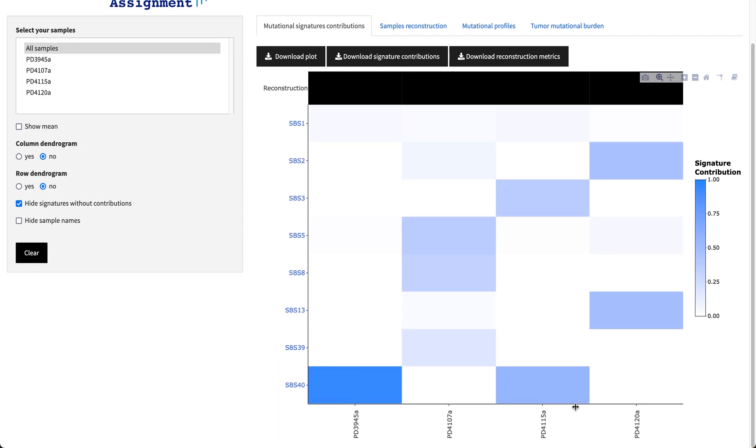In a scale from white to blue you have the signature contributions and in the first row you have the reconstructions in terms of cosine similarity.